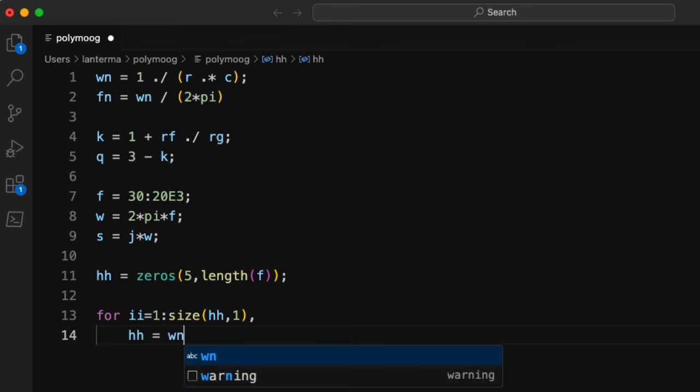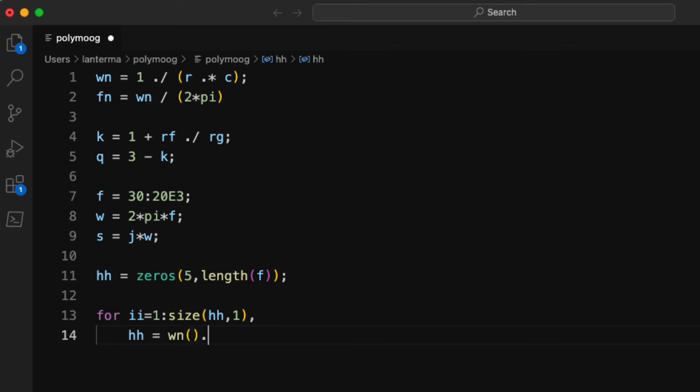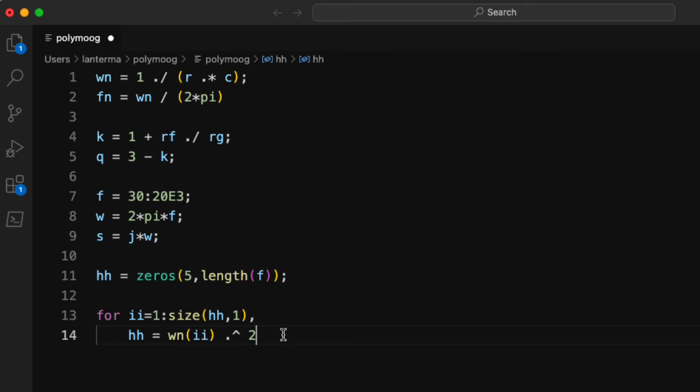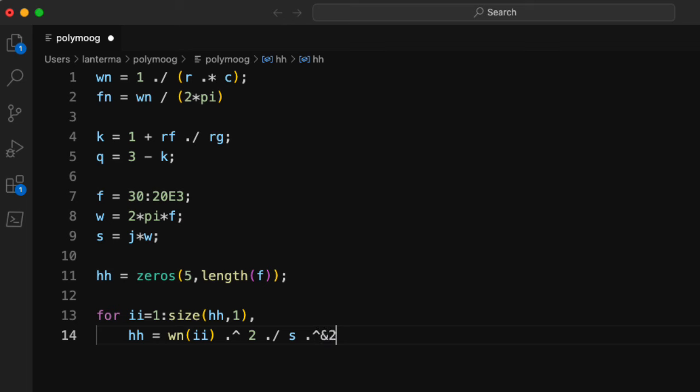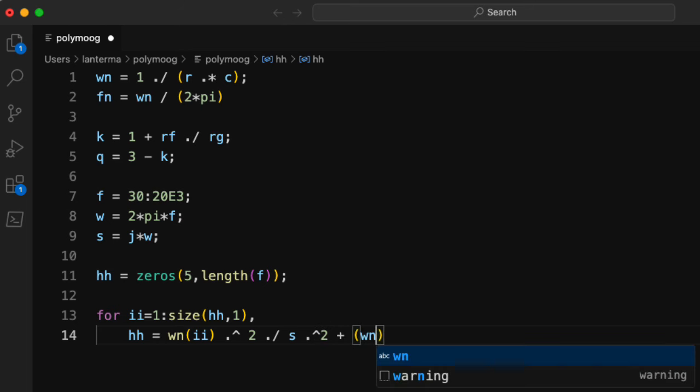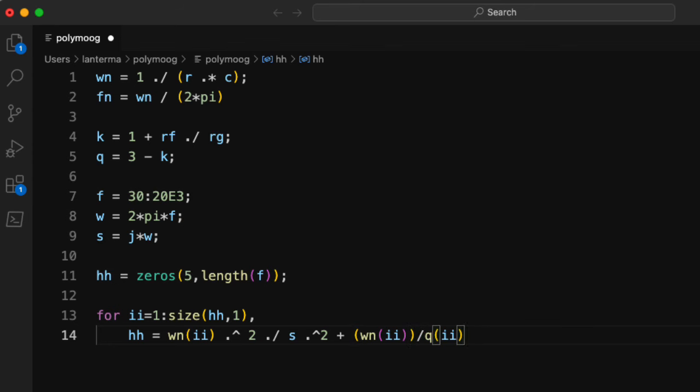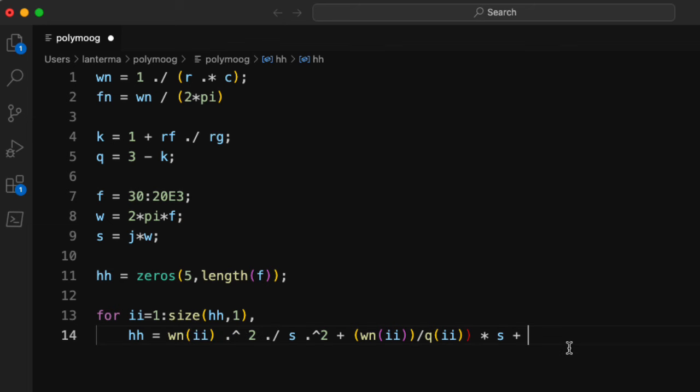Anyway, hh is going to be equal to my canonical second-order low-pass transfer function. So I'm going to put omega n squared in the numerator. I will pull out the i-th column of that omega n variable. And I need to put a dot here so it does the square element-wise. And we'll divide by s squared plus omega n divided by q times s plus omega n squared.